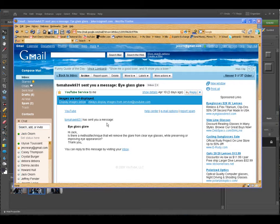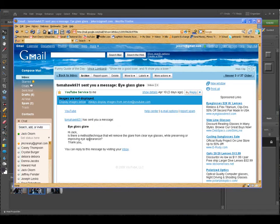Here's an email message from Tomahawk. Thank you very much for writing in. It says: is there a method or technique that will remove the glare from clear eyeglasses while preserving or improving eye appearance? Okay Tom, this technique is not really going to remove the glare as much as fix the problem. That's the approach I like to take — to fix the problem. So let's go ahead and go right into our editor.